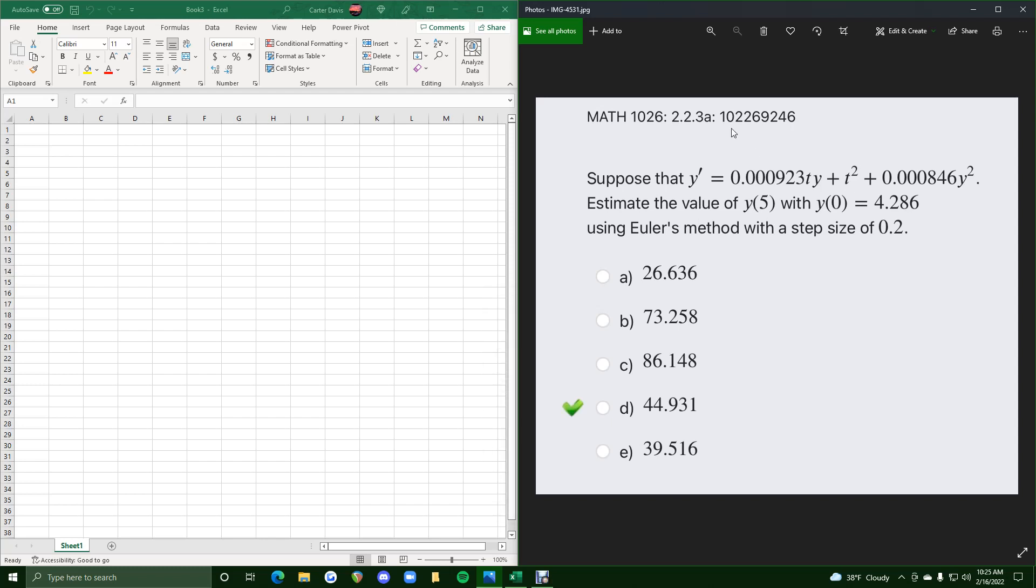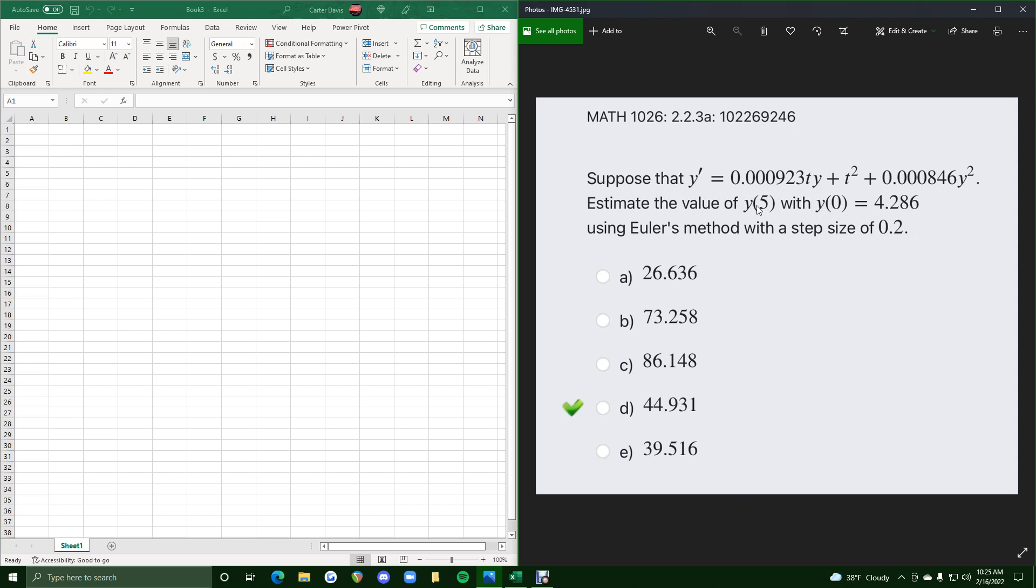Okie dokie. In this problem, I will be using my computer so I can demonstrate the use of Excel in this problem. They ask us to use Euler's method with a step size of 0.2 to start at a t value of 0 and estimate the y value when the t value is 5. And so if the step size is 0.2, going from 0 to 5 will take a very long time to evaluate this method by hand, and so that's where Excel will come into play.